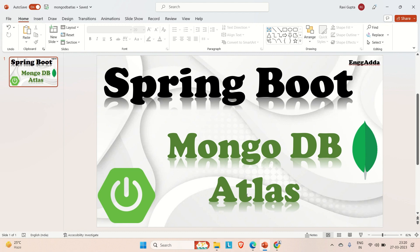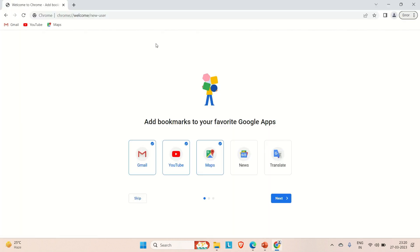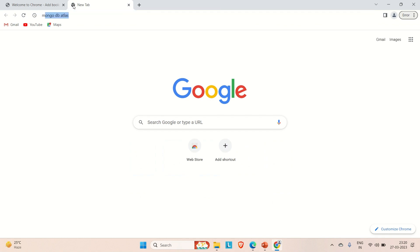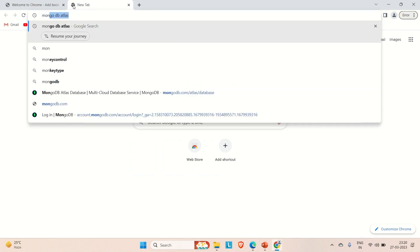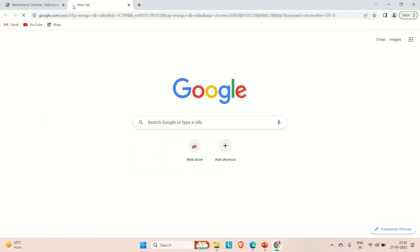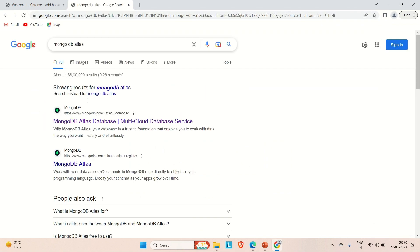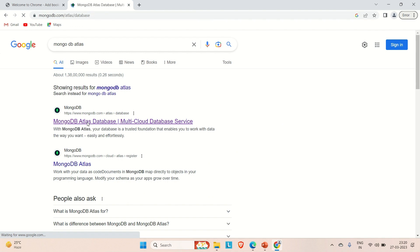What is MongoDB Atlas? MongoDB Atlas is nothing but a MongoDB storage which is on the cloud. It's as simple as that. Let me go to the browser and search for MongoDB Atlas. Here we find the result. Go to this MongoDB Atlas Database.